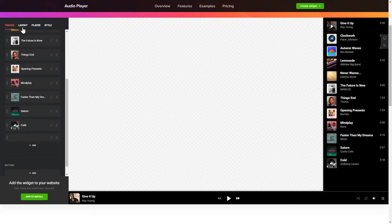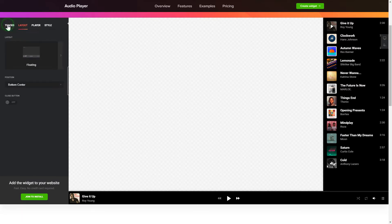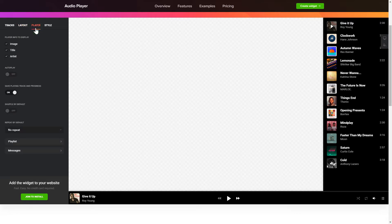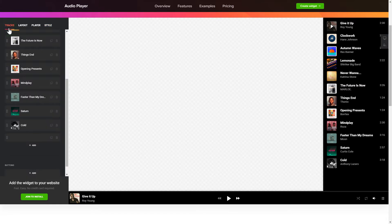You can choose the widget position on the Layout tab. Personalize the track info, elements and colors on the Player and Style tabs. That's it, your widget is ready. You can also check other settings to adjust layout, size, colors and fonts.